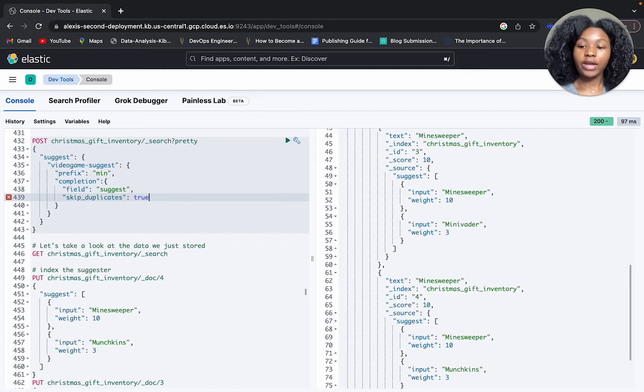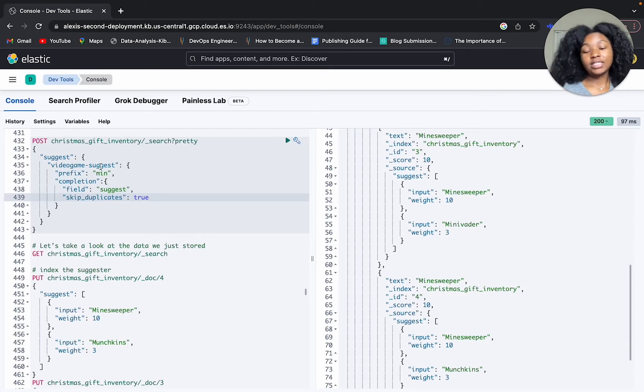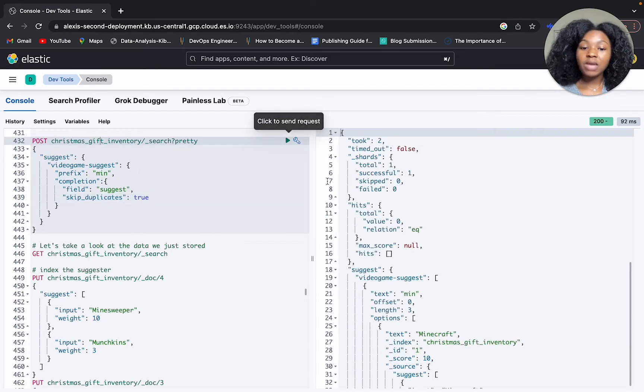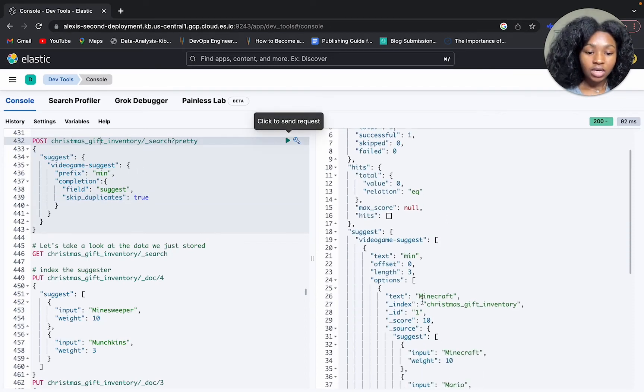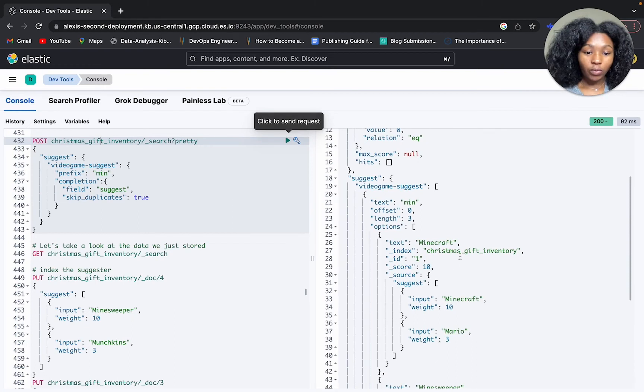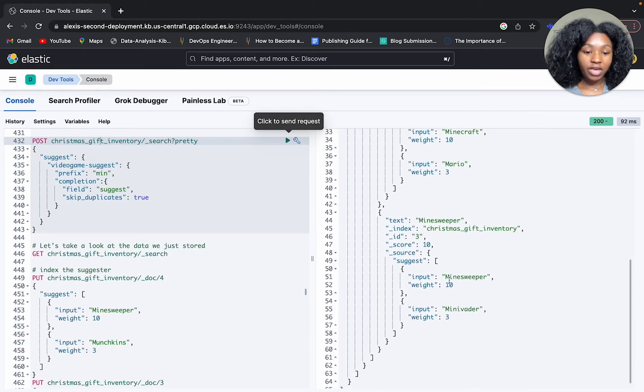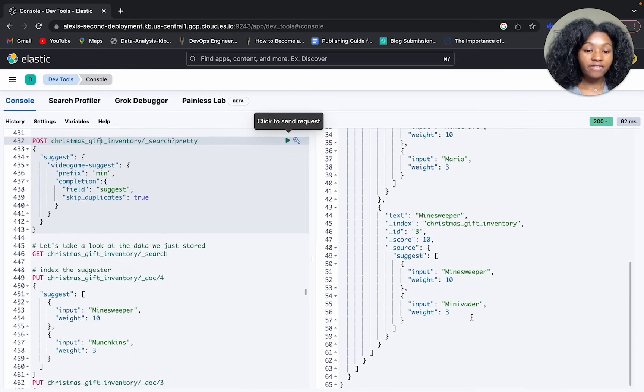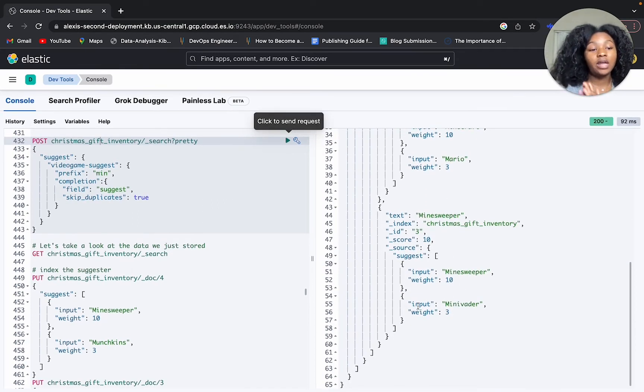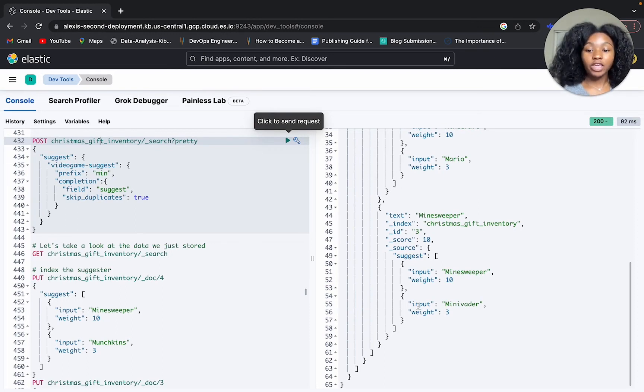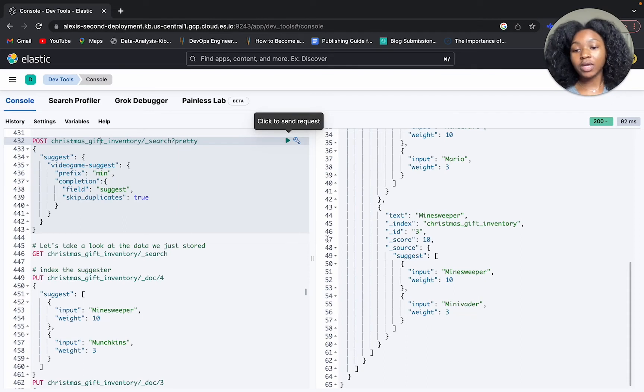We're going to set that to true. By default it's set to false, but by setting it to true and we use the same input, we get Minecraft, we get Minesweeper, Minivader. As you can see, we don't get that other suggestion. This shows you that skip_duplicates by using that, it gets rid of any duplicates.